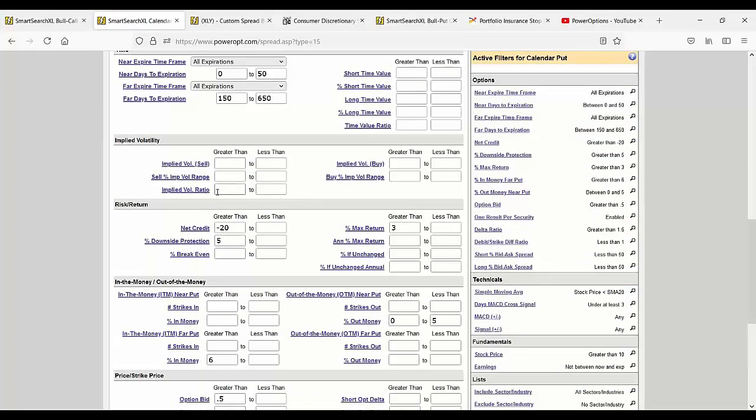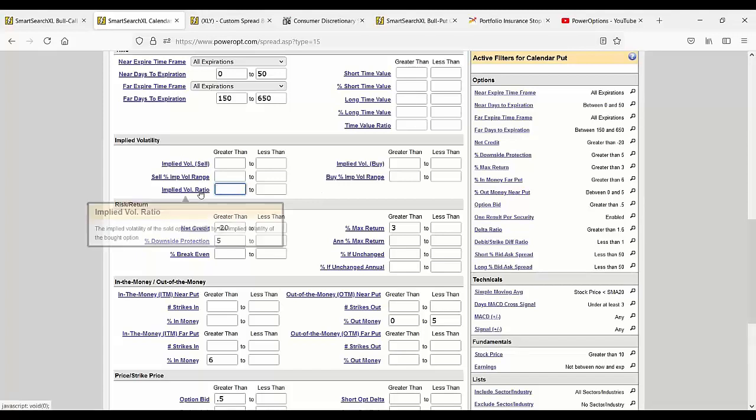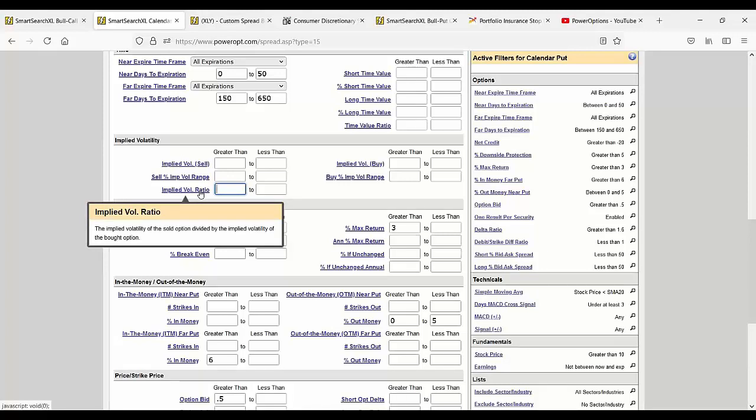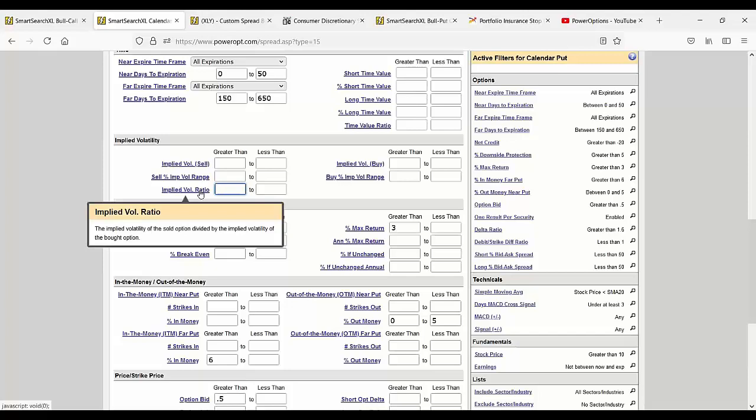The implied volatility ratio is comparing the implied volatility of the sell option divided by the implied volatility of the bought option. In a calendar put search, I'm selling a near-term call and buying a call maybe five or six months out in time—a diagonal calendar spread or poor man's covered call. I typically want the volatility of the option I'm buying to be lower than the near-term option I'm selling.